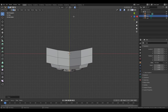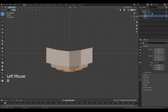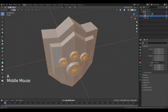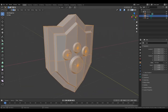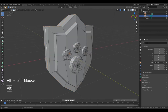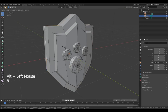Now disable proportional editing. Press A. Hold down middle mouse button to change the viewing angle. Now place your cursor in the middle of this edge, hold down Alt and left click. Then press S and make it bigger.